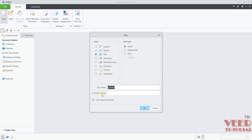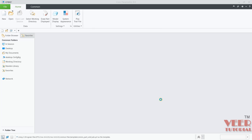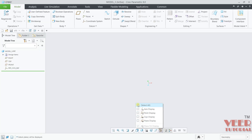Select New. Uncheck this option. Give it a name — this is Model 3. Click OK. We need to select MM-Part Solid Absolute. Click OK. Now here I will go to the planes.